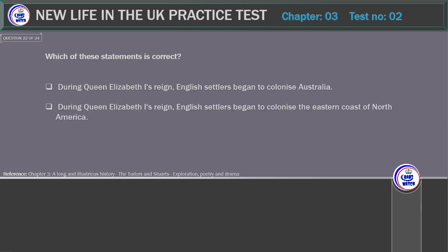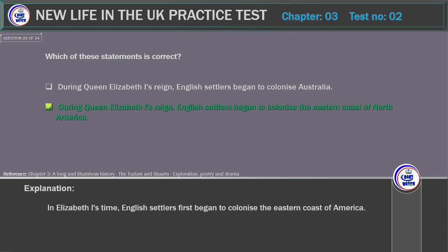Which of these statements is correct? A) During Queen Elizabeth I's reign, English settlers began to colonize Australia. B) During Queen Elizabeth I's reign, English settlers began to colonize the eastern coast of North America. Correct answer: During Queen Elizabeth I's reign, English settlers began to colonize the eastern coast of North America. Explanation: In Elizabeth I's time, English settlers first began to colonize the eastern coast of America.